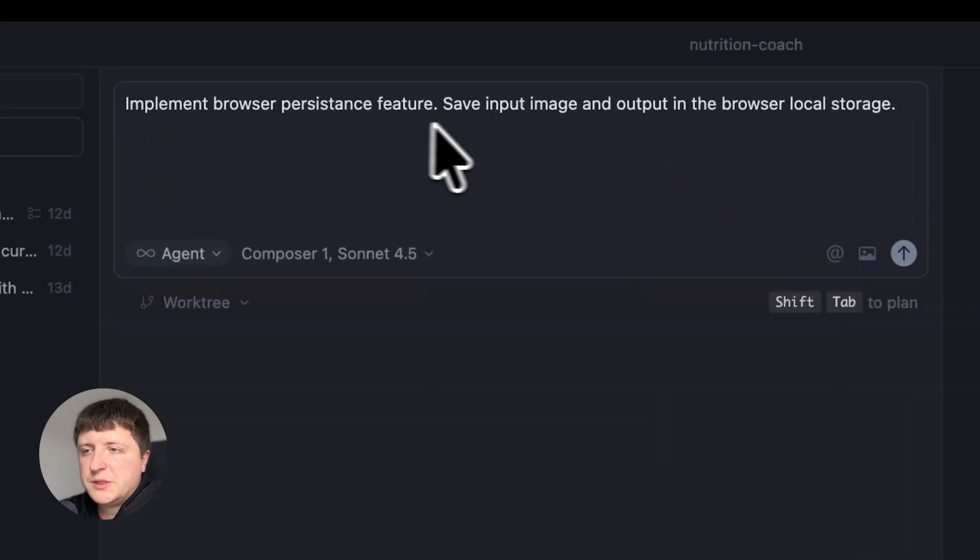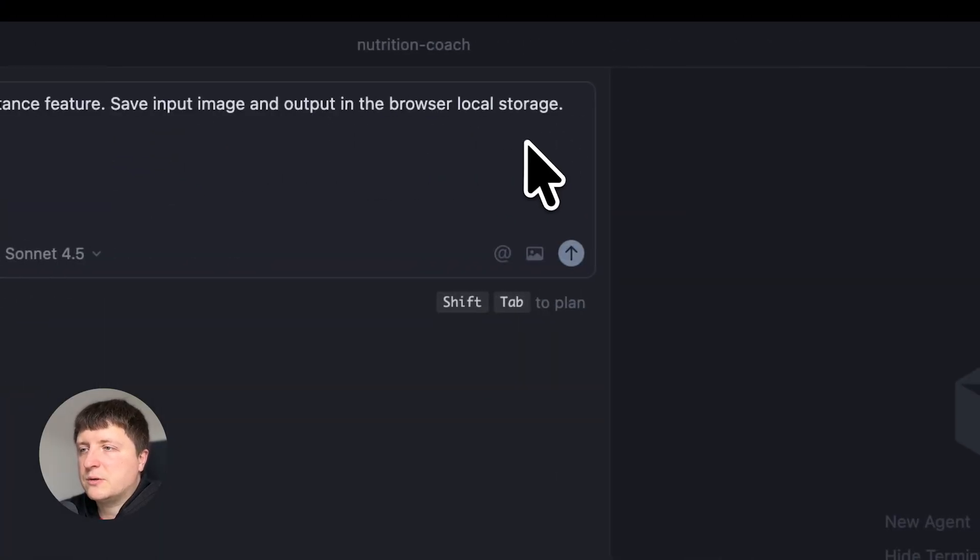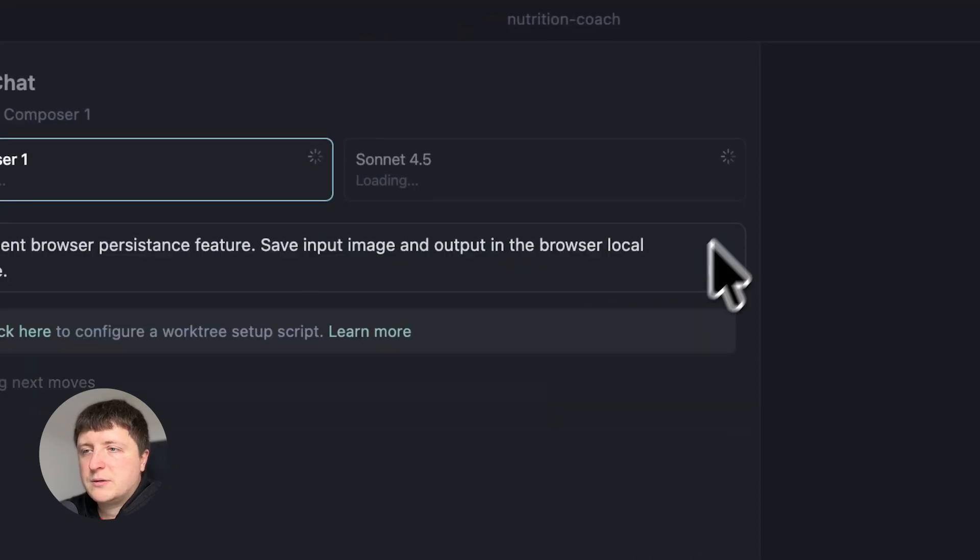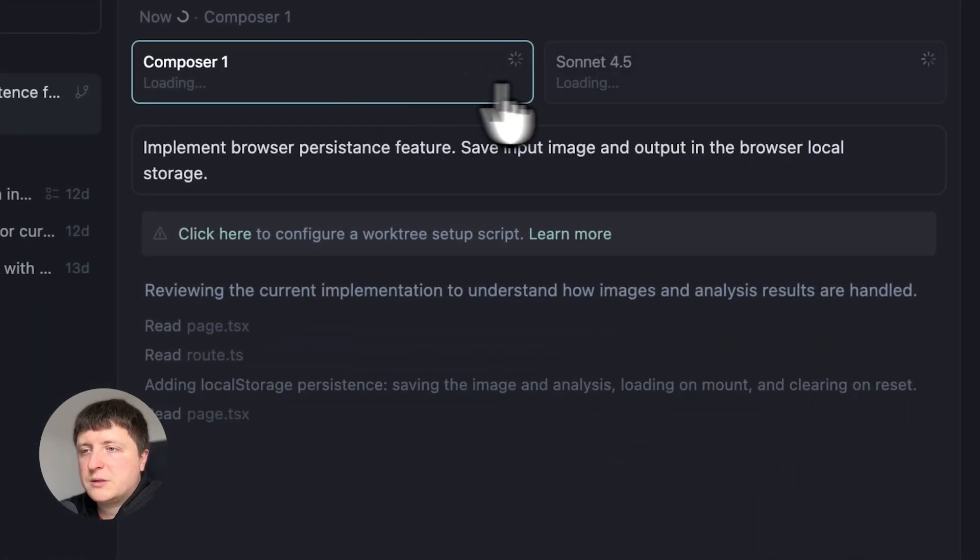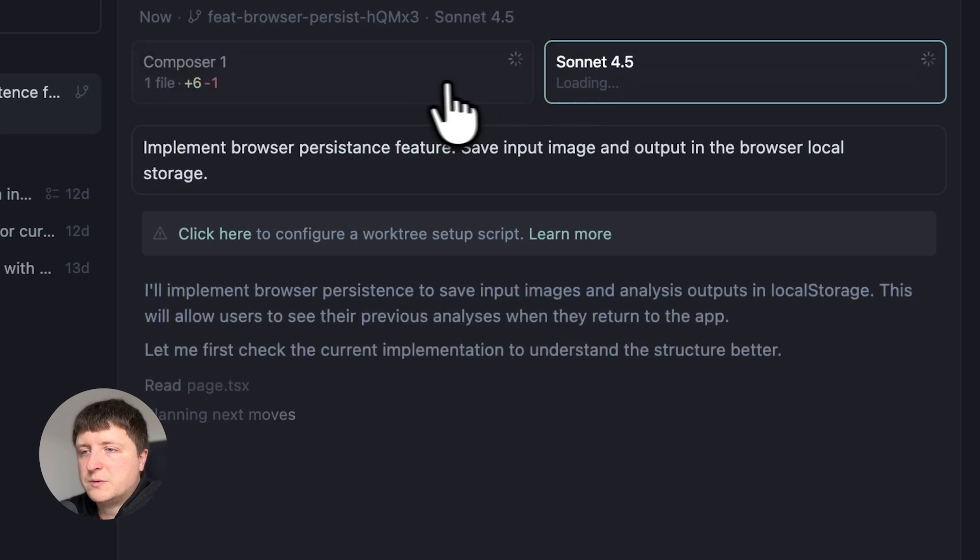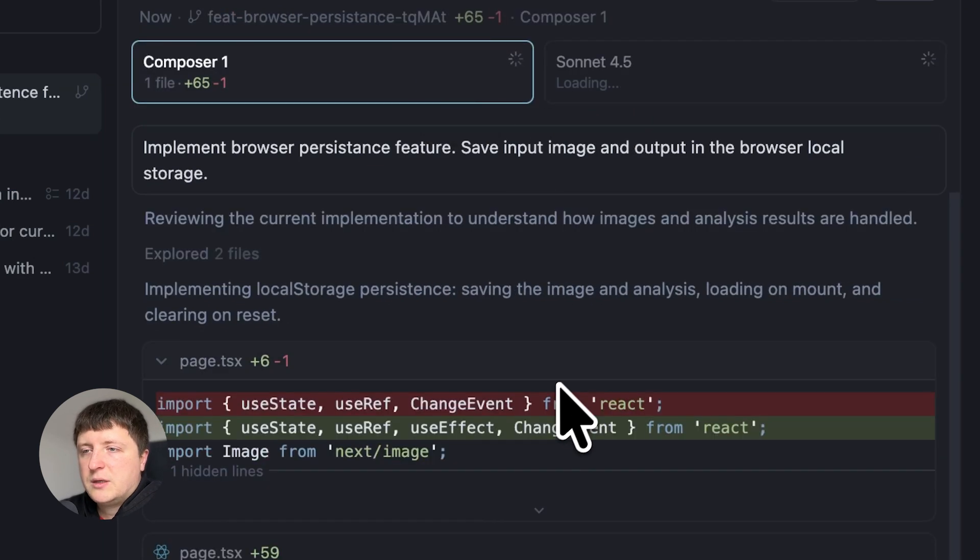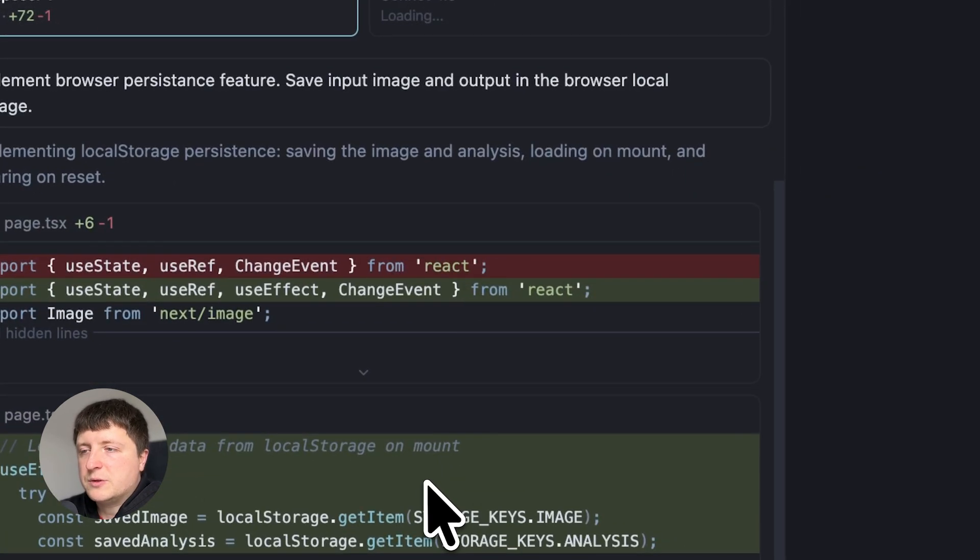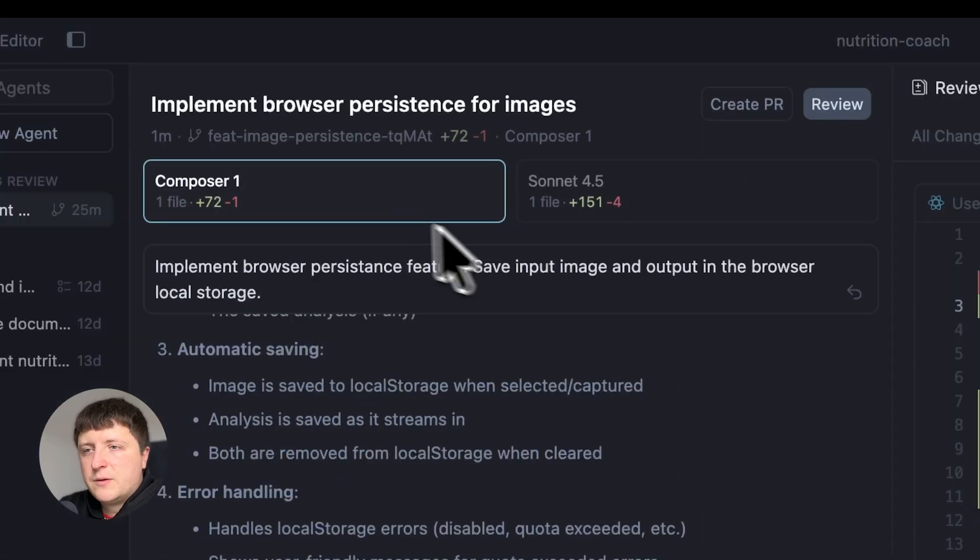Implement browser persistent feature, save input image and output in the browser local storage. Let's run this. You see two agents running in parallel and you can switch between those and see how the output is different for each of them.